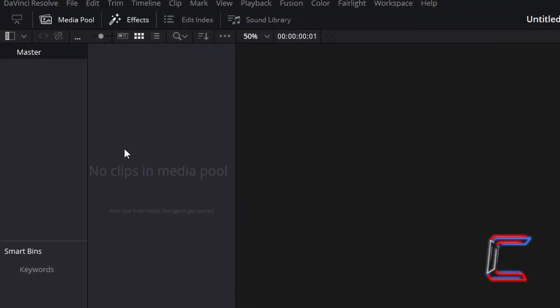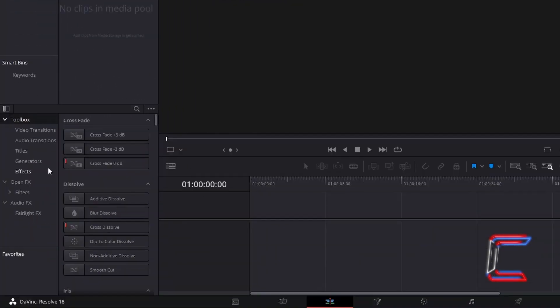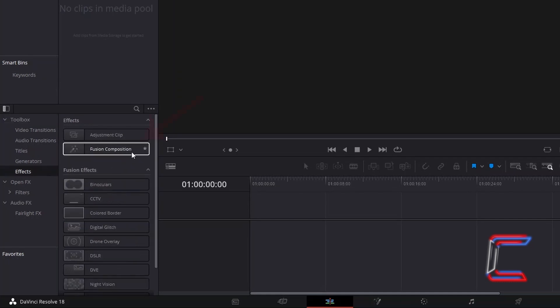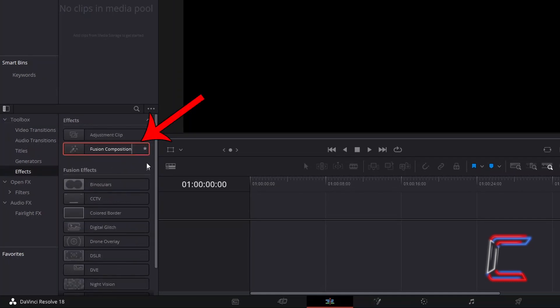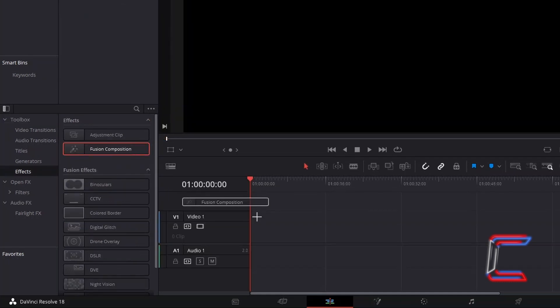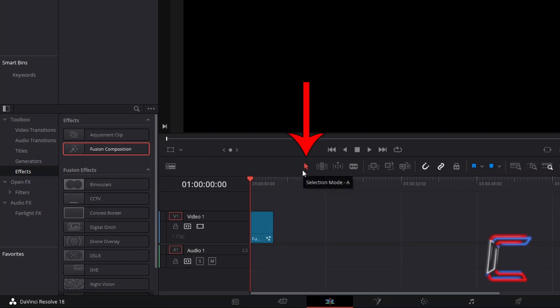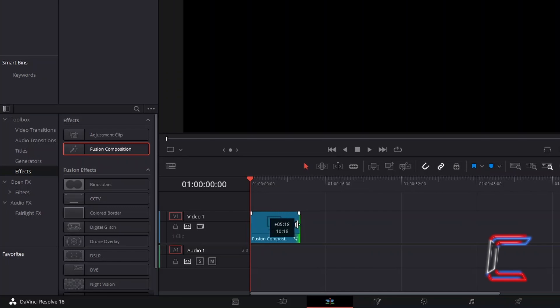Underneath Toolbox, select Effects, and go to Add a Fusion Composition Filter to your timeline. Using the Selection Mode tool, which you can also do by pressing A, click and drag from the end of your Fusion Composition clip to adjust the duration if you wish.